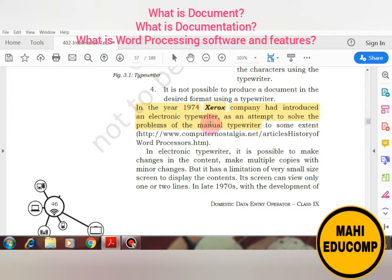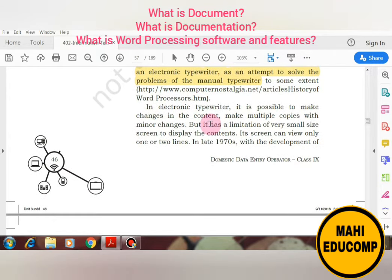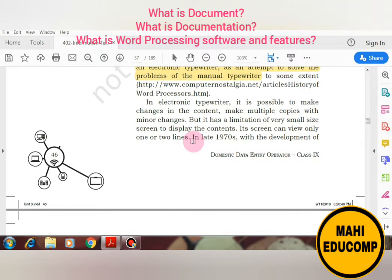In the year 1974, Xerox company introduced an electronic typewriter. Earlier the manual typewriter was used, but in 1974 Xerox introduced an electronic typewriter that solved the problems of the manual typewriter. In the electronic typewriter, it is possible to make changes in the content and make multiple copies. But it had a limitation of a very small screen — its screen could display only one or two lines.